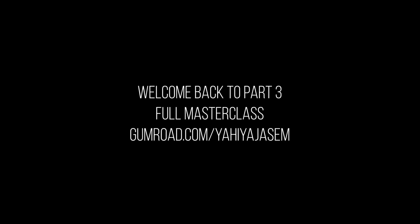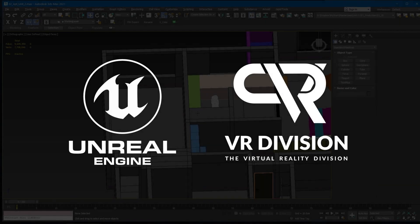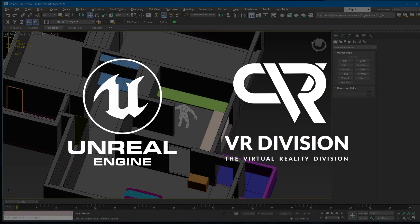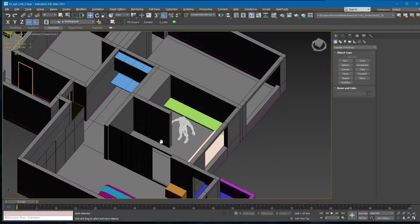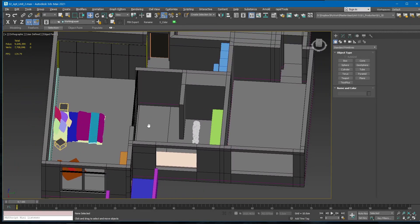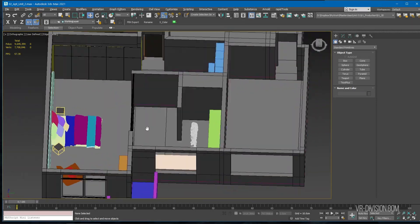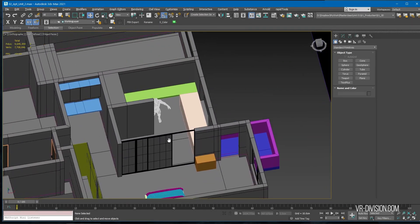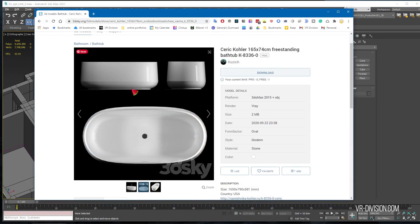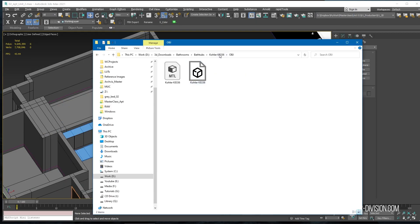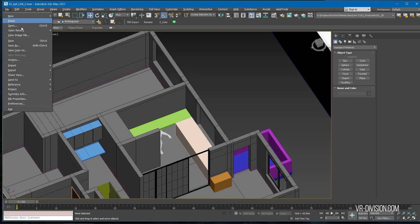Hey guys, welcome back. Let's continue working on our bathroom here. What I'm going to do now is download this model I found on 3D Sky. Let's merge this file, the max file.